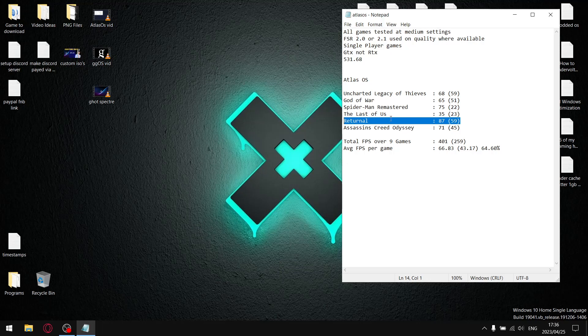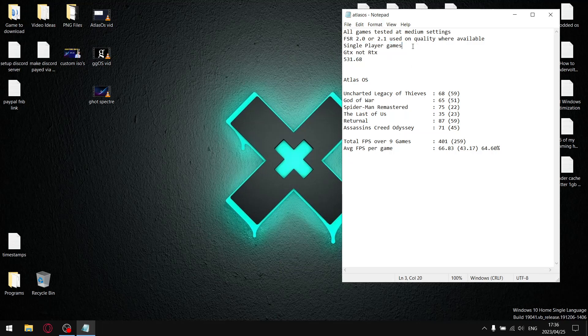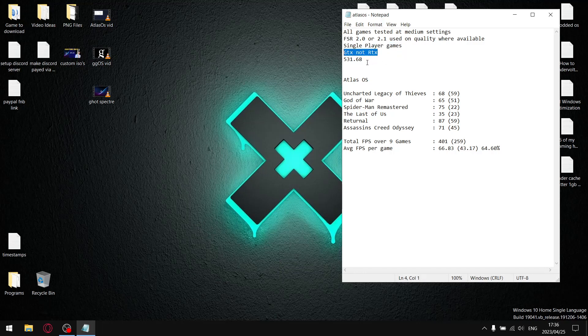This is a very important point: in all my benchmarks on my channel, I test single player games, I don't play online games, so your mileage might vary if you play online. I test on GTX, not RTX, and I'm using the latest driver 531.68. For Atlas OS I tested six games.